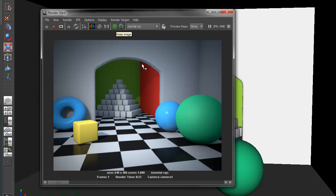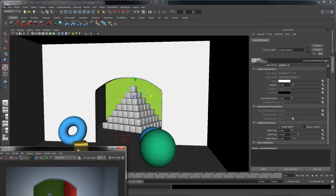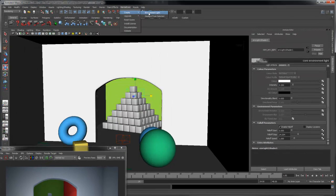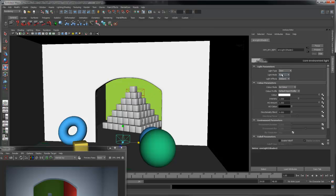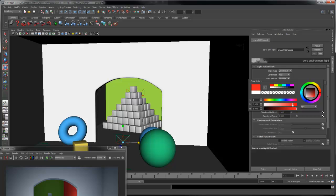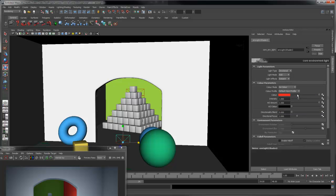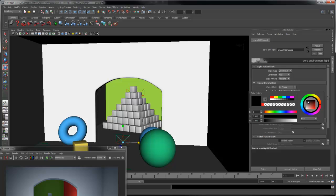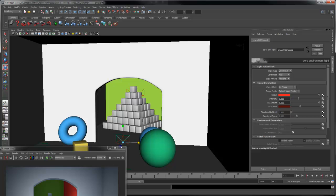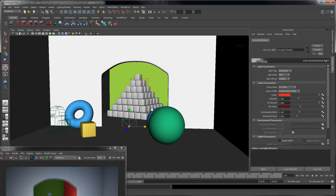Another thing you might see with Final Gather is the light bouncing off the red wall at the back. We can also use the local environment light to create this effect. Create a new environment light — this time we'll leave it on Add mode. We'll set the light type to Directional, and the color of the light to red to match the wall. The occlusion color could also be a dark red. A little directionality blend might also be useful here. Let's place the light along the backroom.